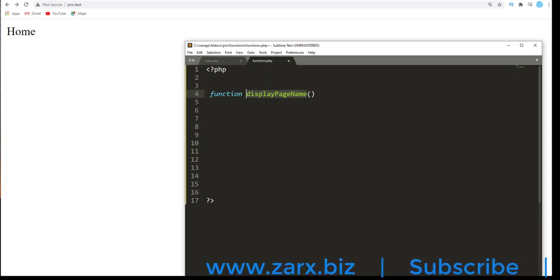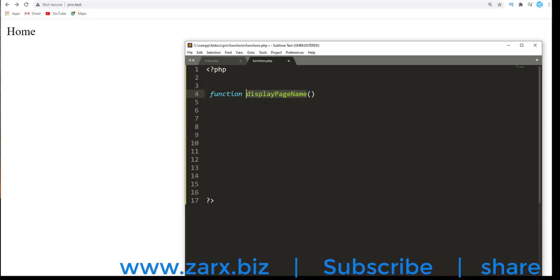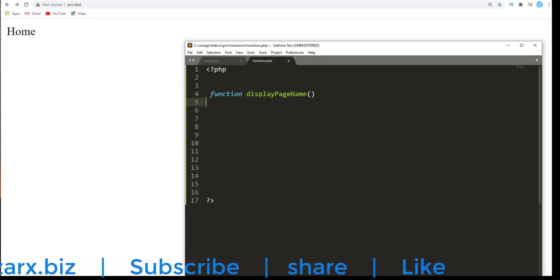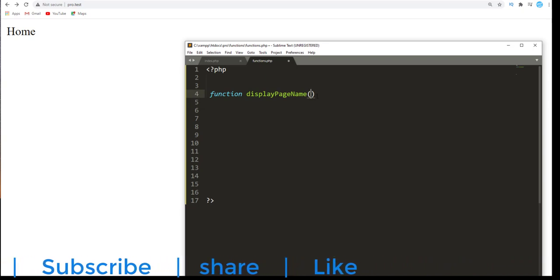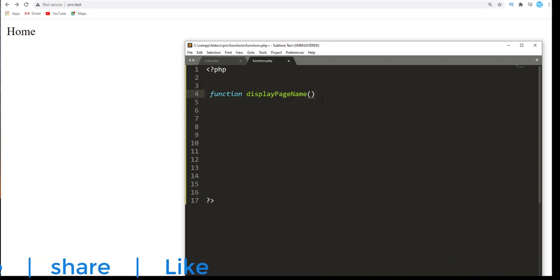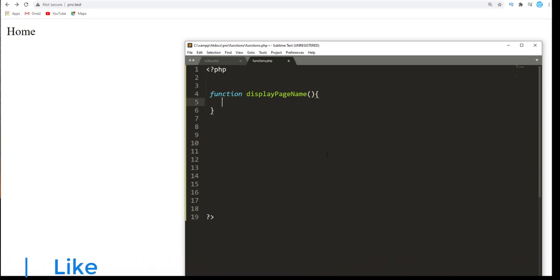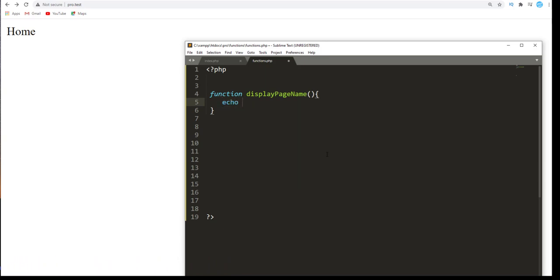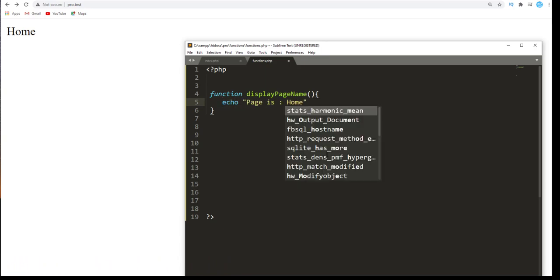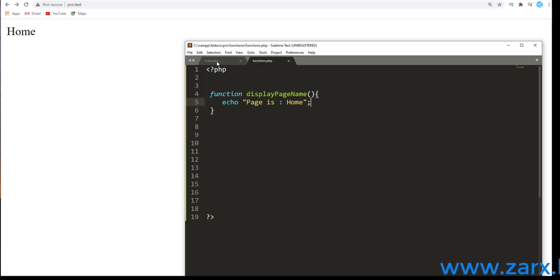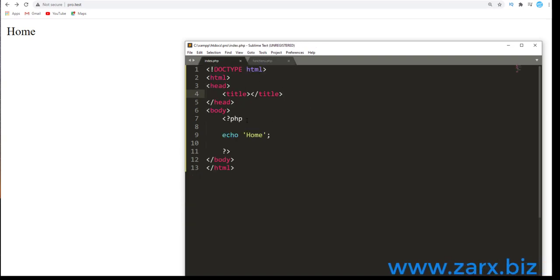Now I prefer camel casing in function names because in JavaScript we do prefer camel casing. So it's better if you have an entire application in camel casing, your code will be more organized. I'll write the function and echo 'Page is Home'.